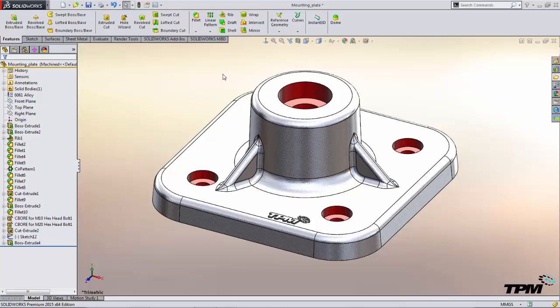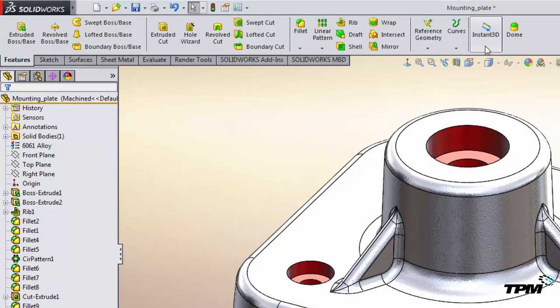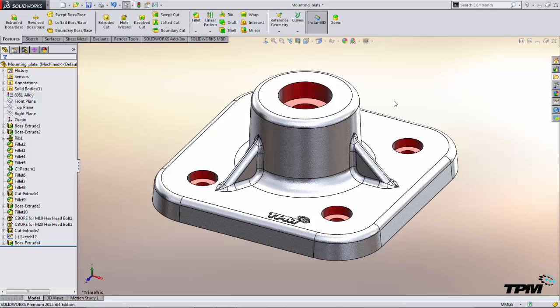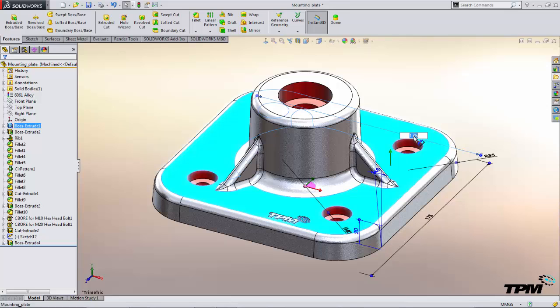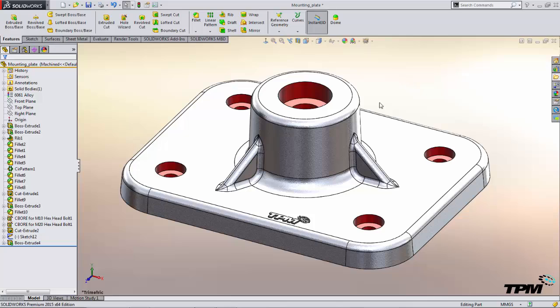Next we'll compare utilizing Instant 3D. To turn on Instant 3D we'll use the features tab of the command manager. Click on the command. Now single clicking a face of the model will expose the dimensions and we can single click a dimension, type in the new value, and as soon as we hit enter we get an instant update of our model.